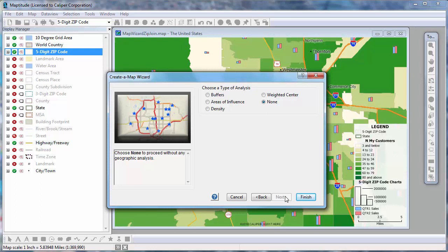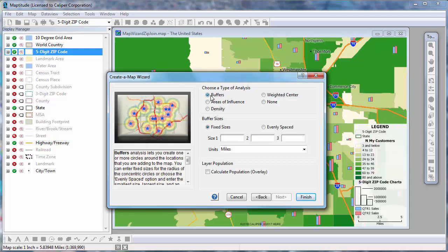Next, you can choose whether to perform any analysis on the features you're locating. For example, if you're locating retail sites, you might want to build buffers around them to study the surrounding area. Or if you're locating customers, you may want to find hotspots where they're concentrated.